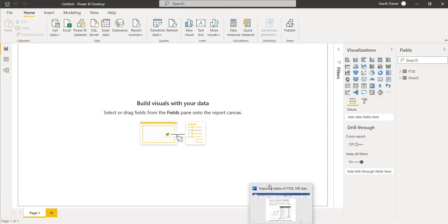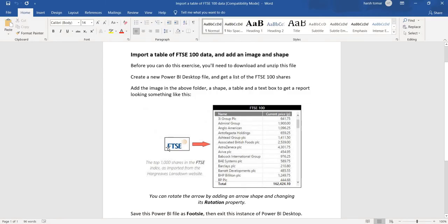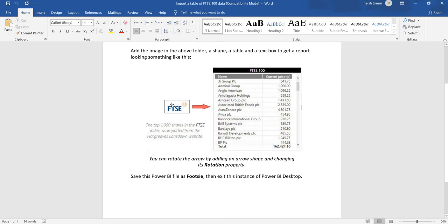So first we are going to see what output we want. So here is the output which we want in our Power BI file. So this is our table, and this is image and this is a shape and this is a text file which is written.